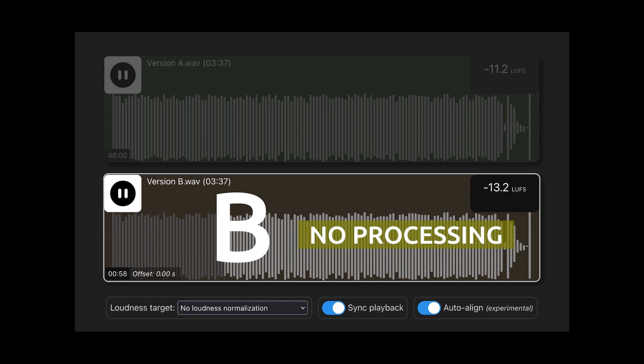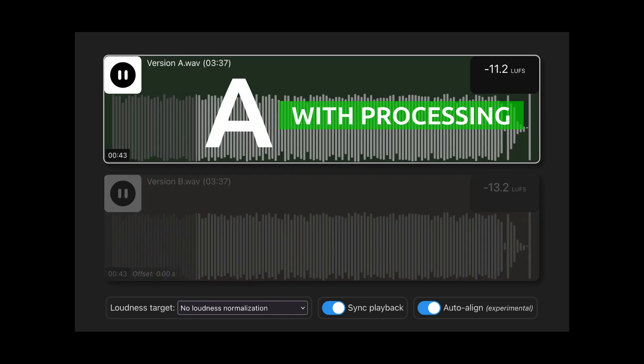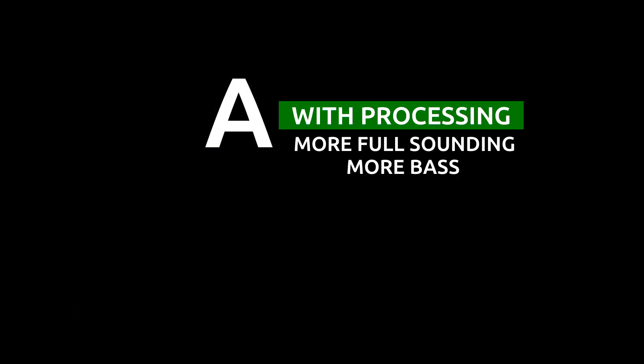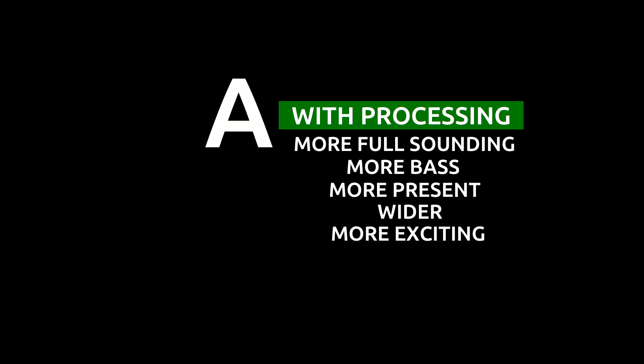If you're like most people, you'll probably perceive version A as being more full sounding, having more bass, being more present, maybe a bit wider, more sparkling, more exciting. We can listen again.